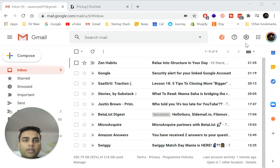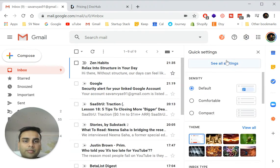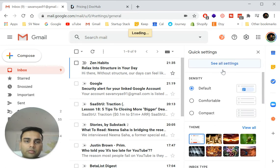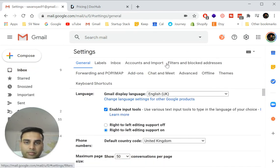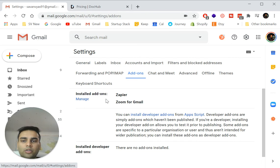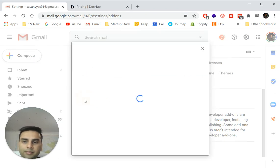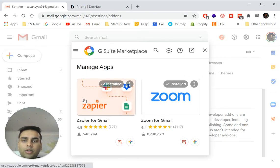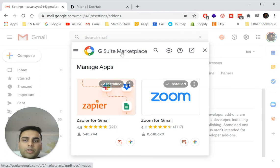The other way to do it is going in settings and you see the add-ons tab. So all you do is click manage and it will take you to the Google suite, G suite marketplace.